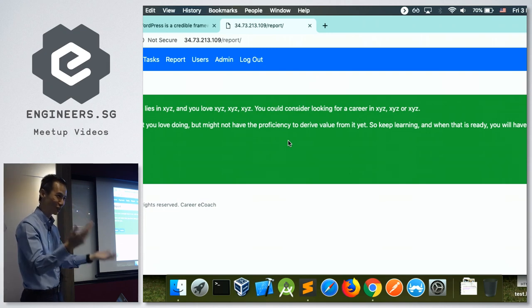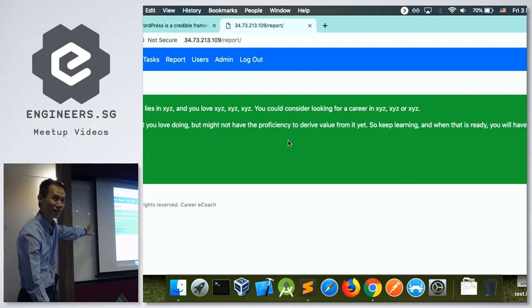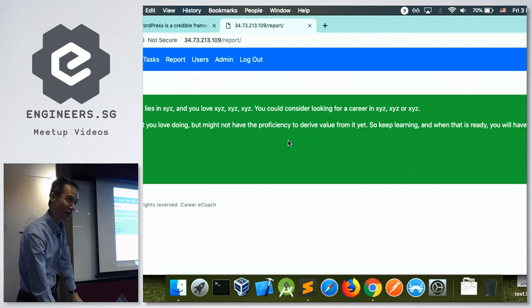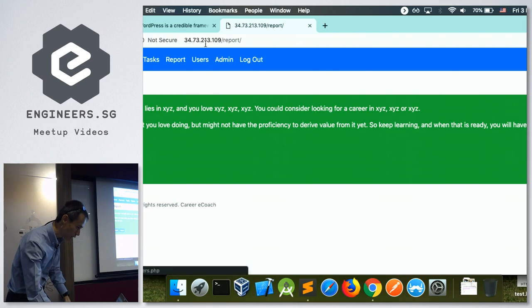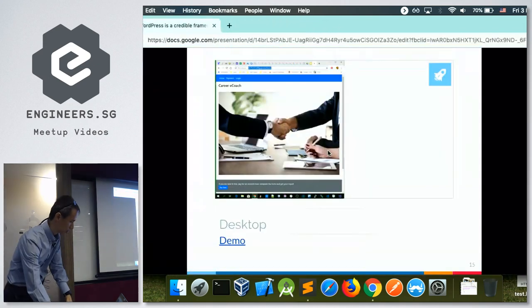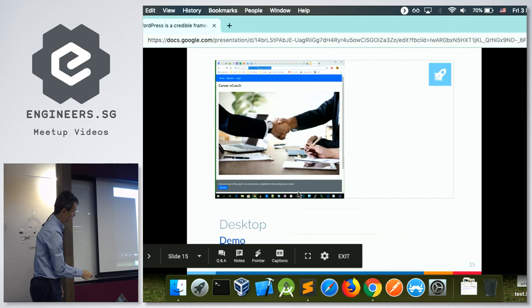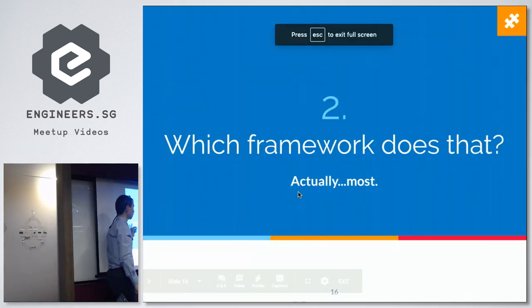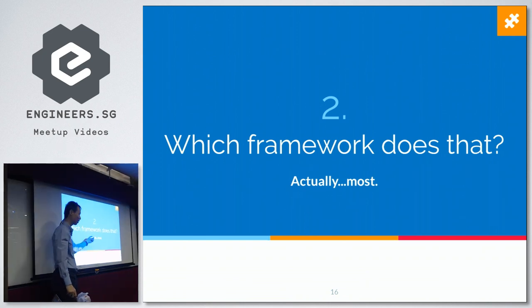But in a gist, this is what it does. It's a simple enough app to write. Any website can do this. Let me get back to the slide.